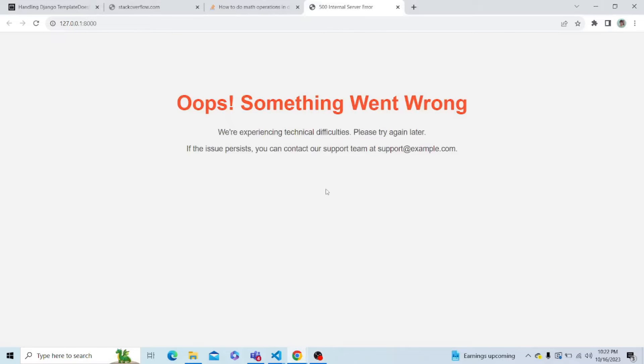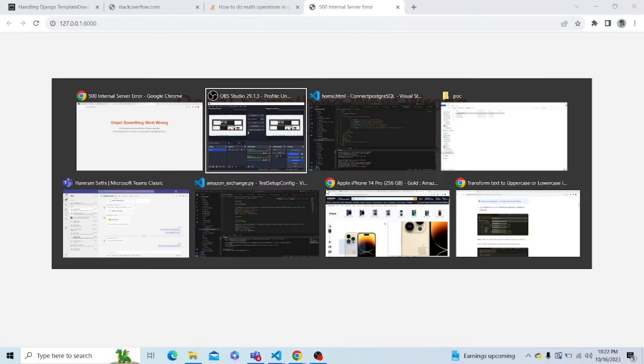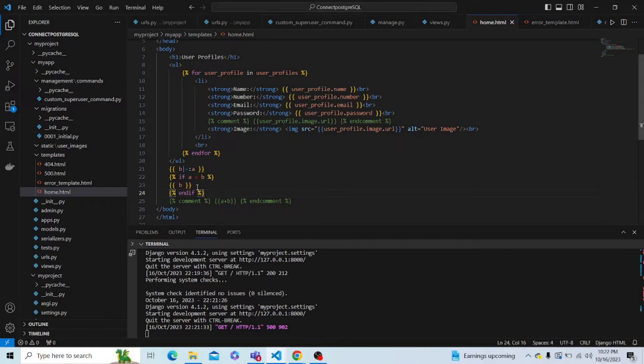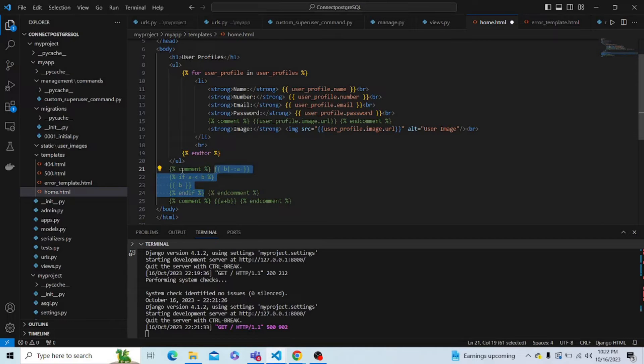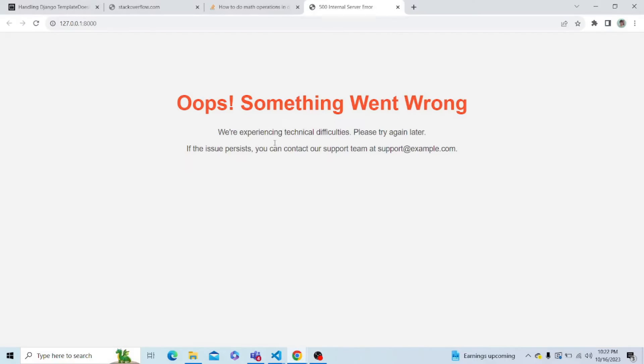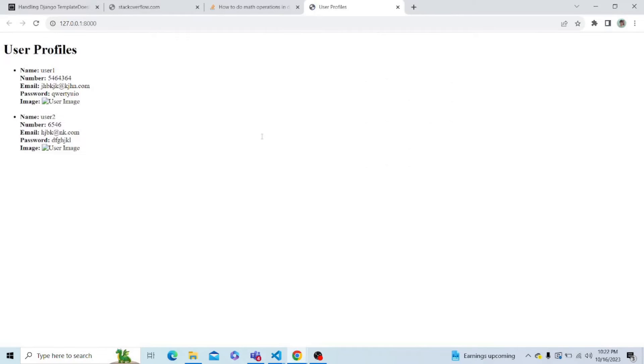Okay, there is some issue. Alright, so I have to just comment this code in my home.html. And now save it. Let's refresh the page. Yes, as you can see, this template already exists. And I am able to see the data.